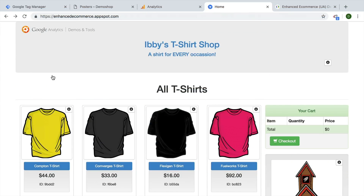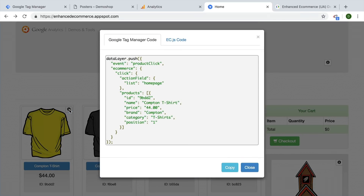Welcome to the Enhanced E-Commerce Tracking demo shop. You can access this yourself at enhanceecommerce.appspot.com. This shop was built by Google to show off how you need to implement Enhanced E-Commerce Tracking to get full functionality. In order to see what needs to be implemented into the data layer, you can click on this information icon here, and you can see what data layer needs to be deployed when a user clicks on a product.